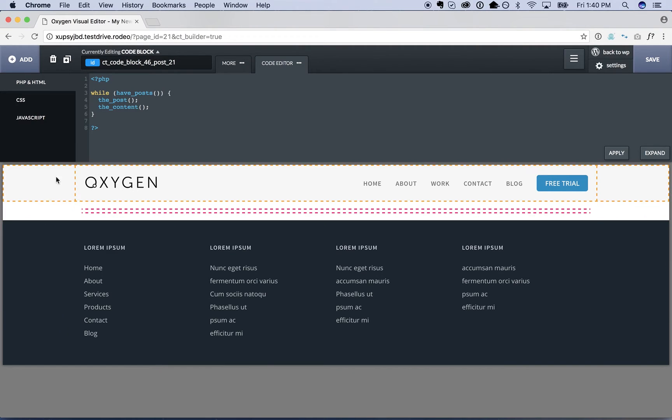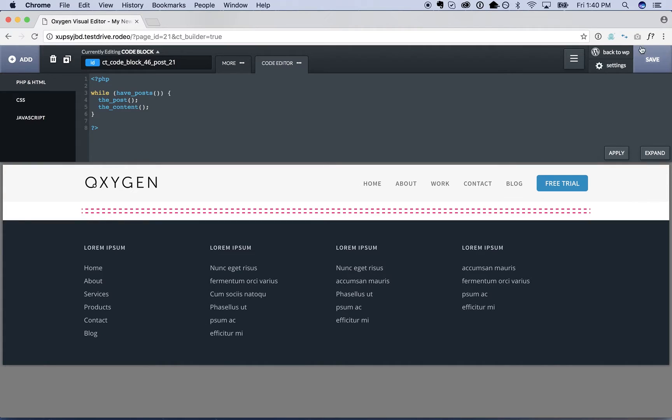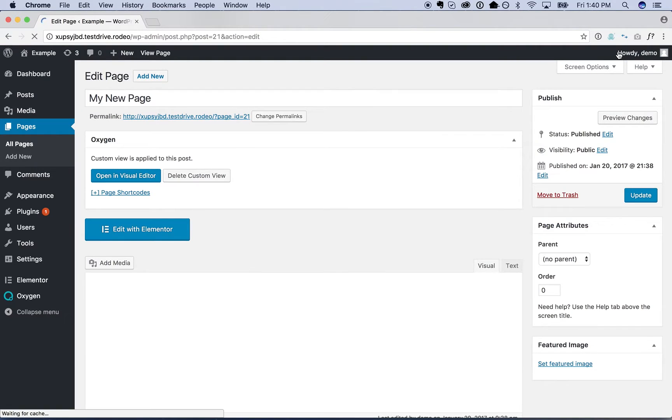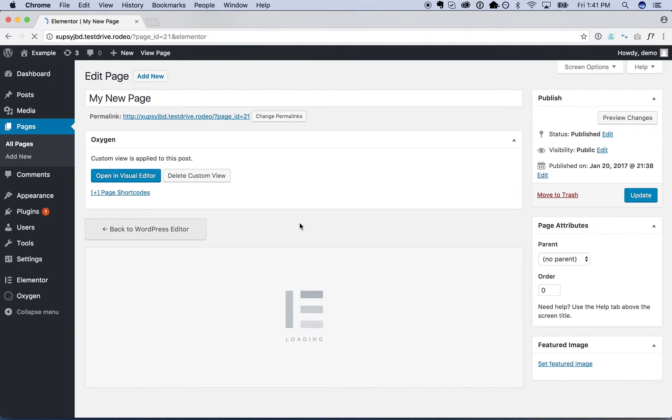And I'll show you later how to turn this into a template that applies to all of your pages, not just this one page. Anyway, we'll go back to WordPress and now we'll go ahead and edit this page with Elementor.